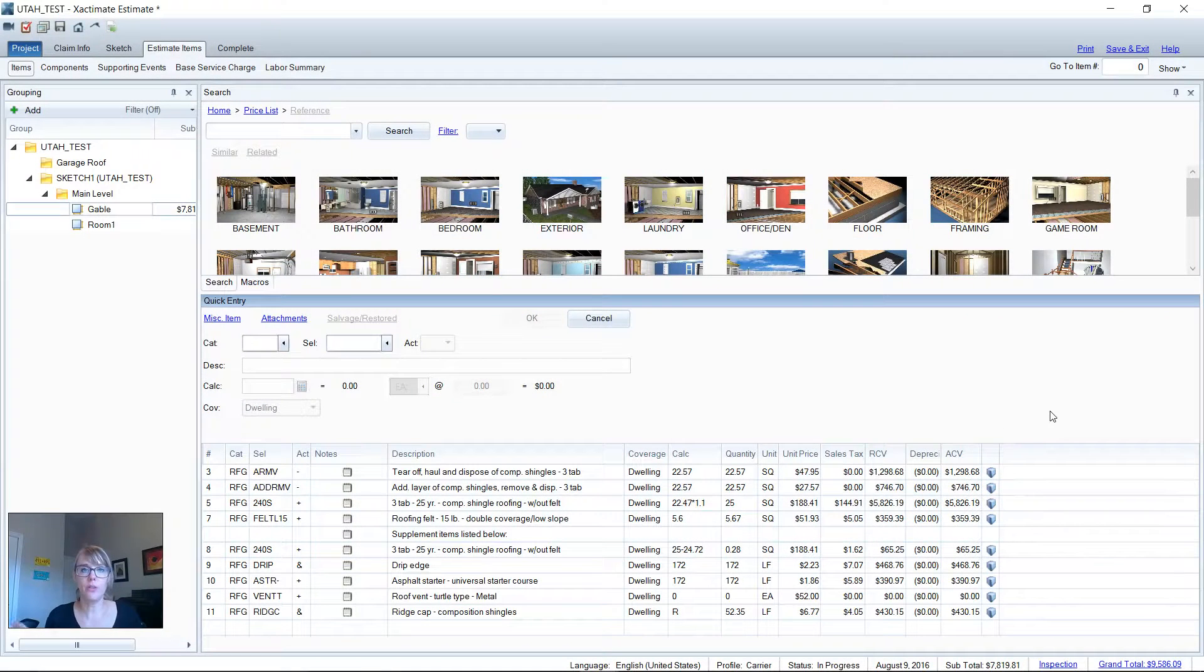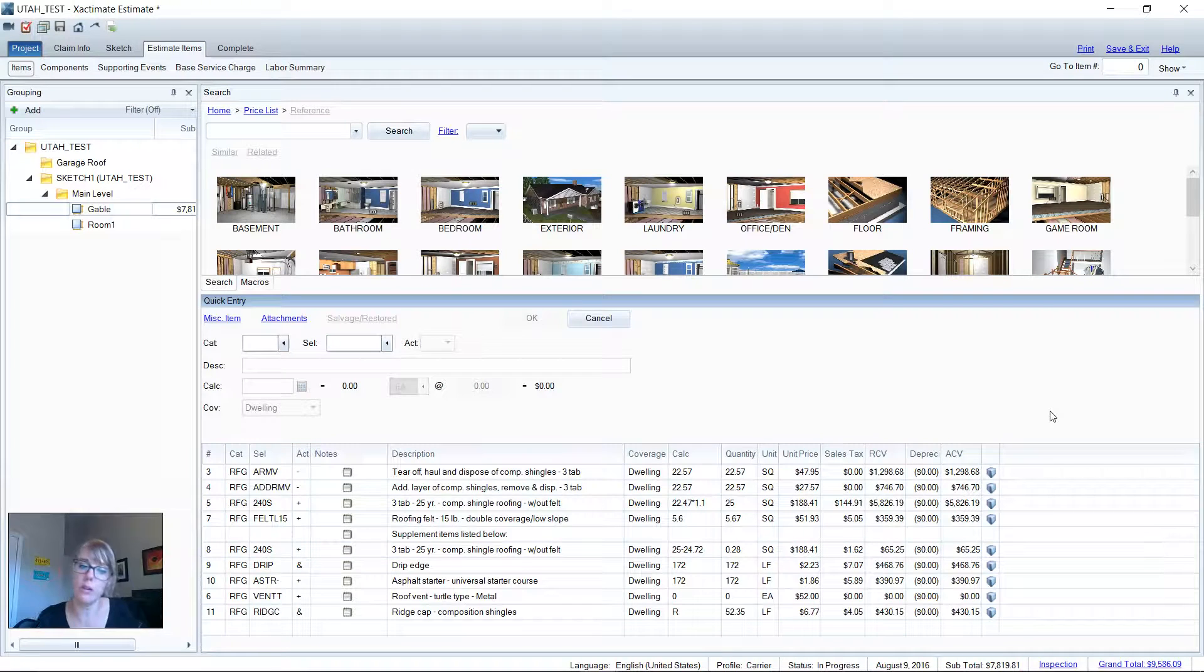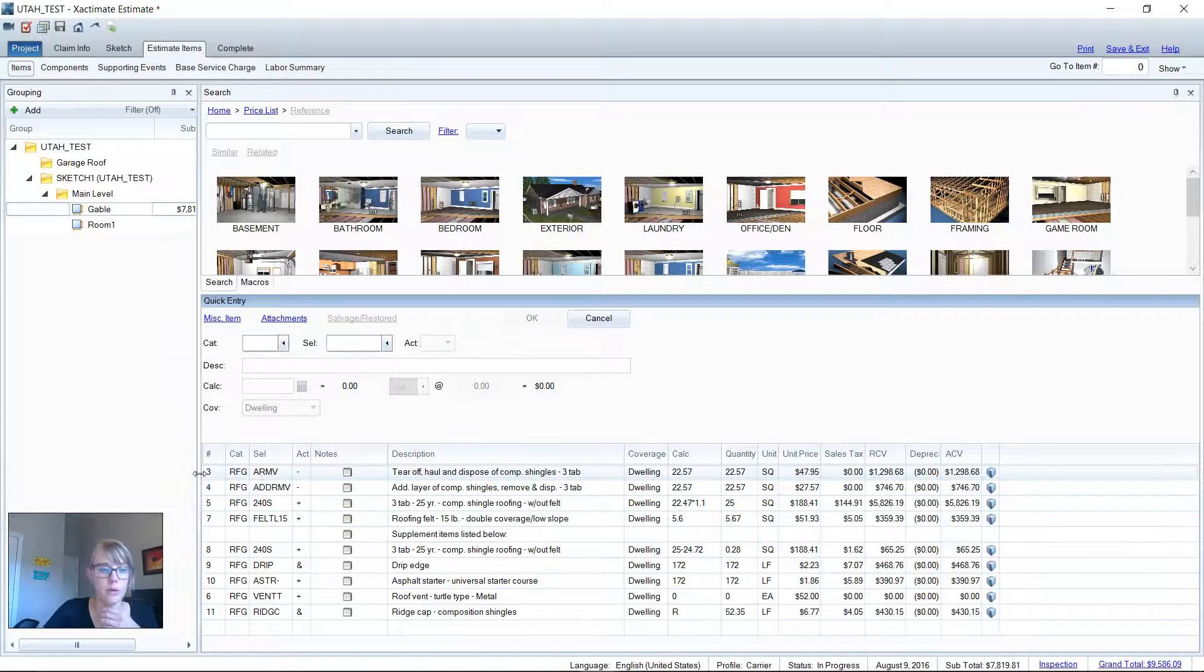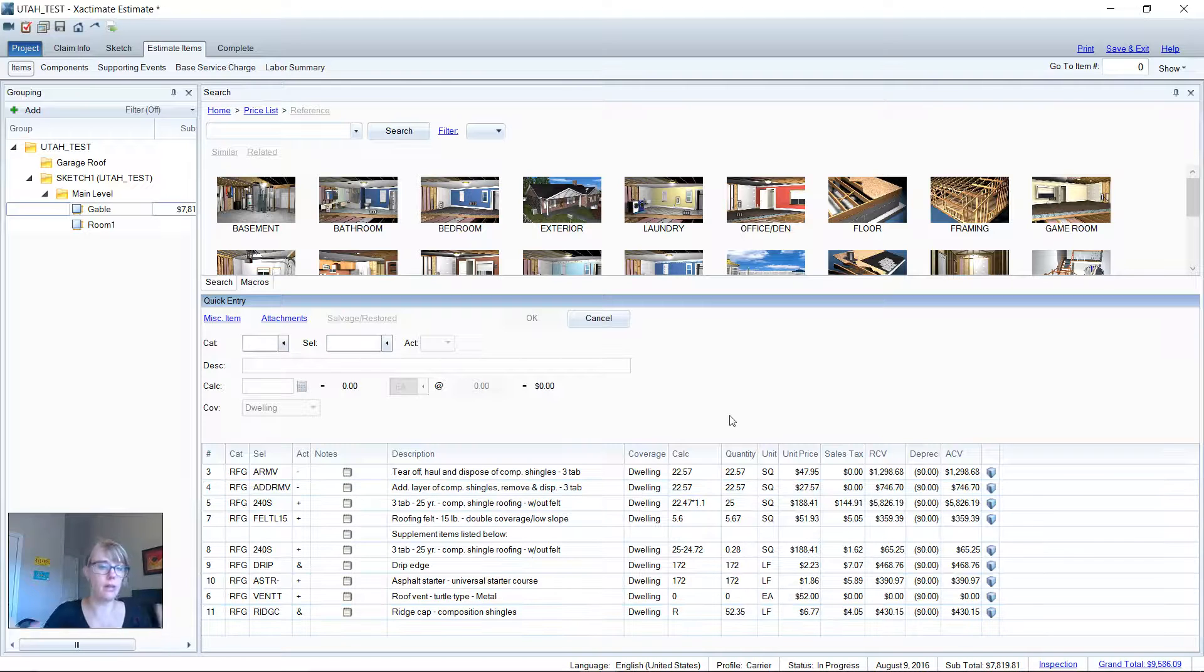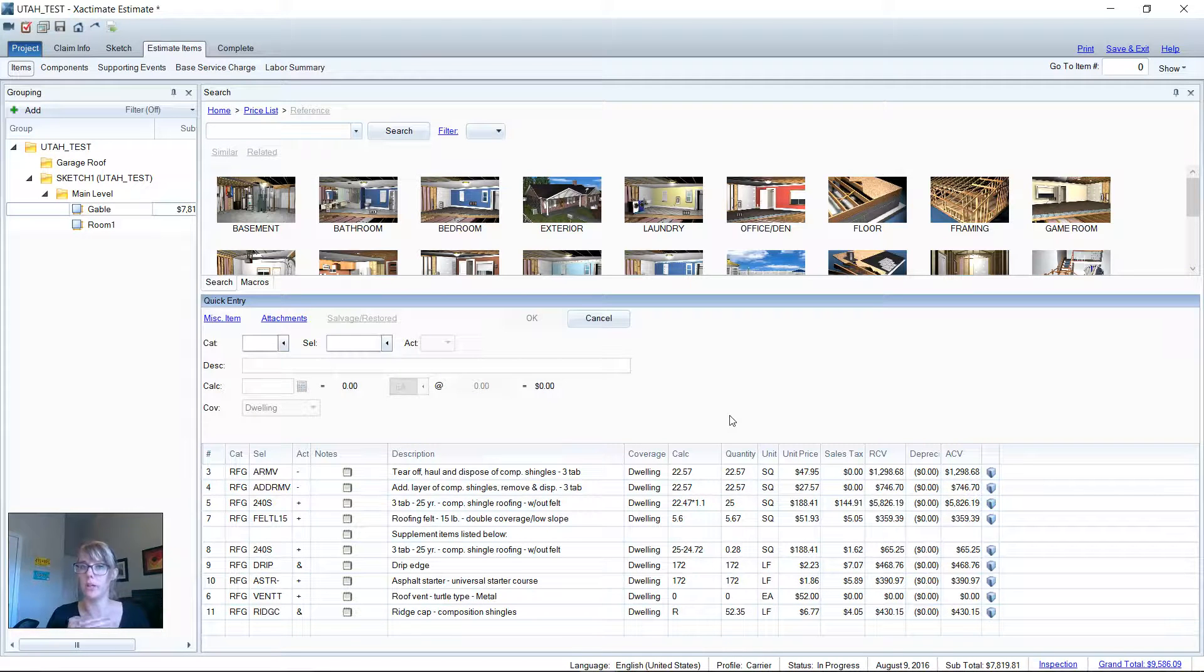So let me show you how this tool works. All right, so you're rocking and rolling, you've got all of your estimate items going here, adding all of your roofing items, and I think I have a pretty good looking estimate here. I'm going to go ahead and send this up.